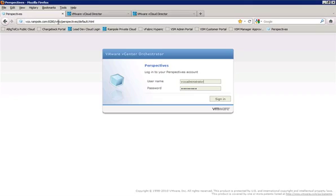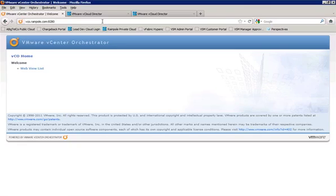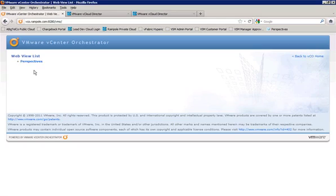As a matter of fact, we'll go ahead and do that just so you can see what the address comes up as when you don't have it bookmarked already. So port 8280 will come up. It will show you a web view list. So we can click on there, and then we see that we have Perspectives available here.